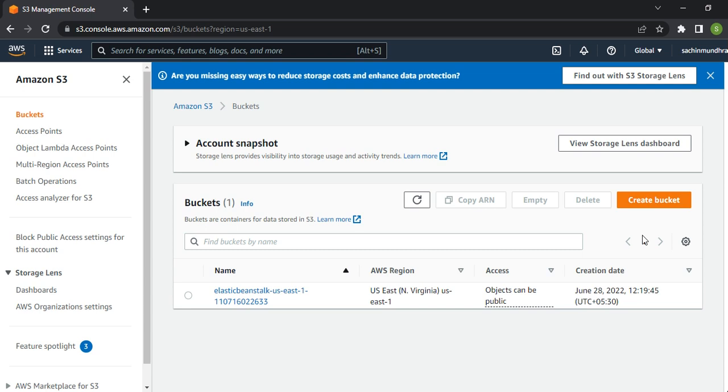S3, Simple Storage Service, is basically object level storage, meaning you can store any object - any file, whether it's a media file, music file, database, or any data. Any objects can be stored no matter the size.